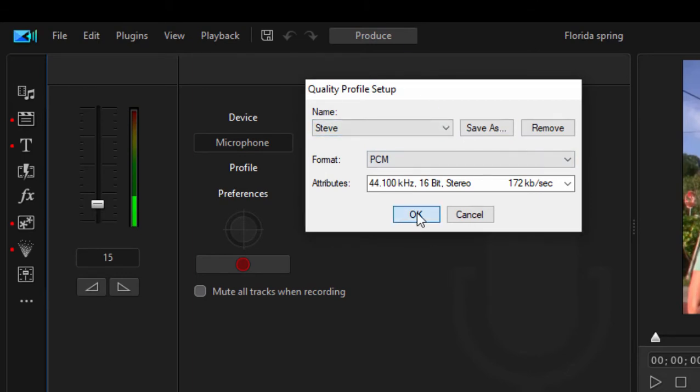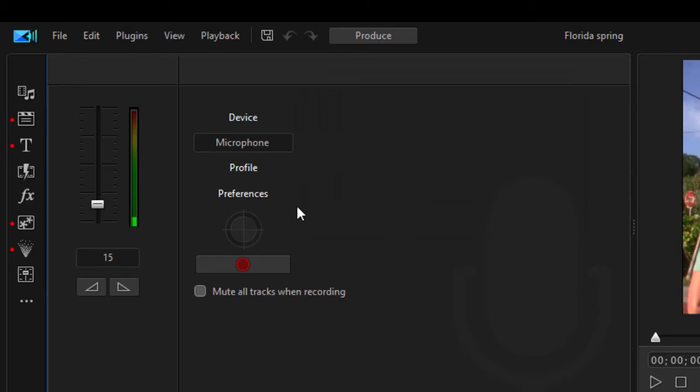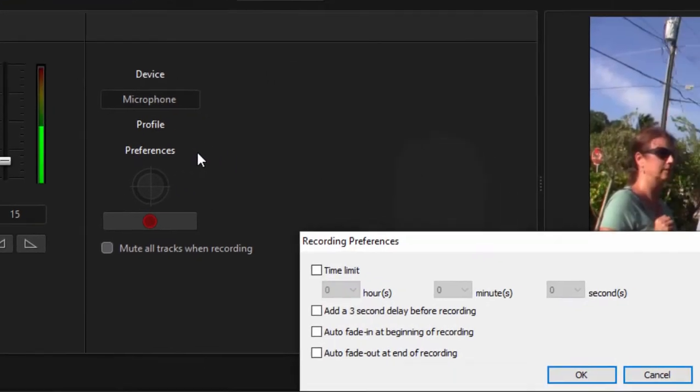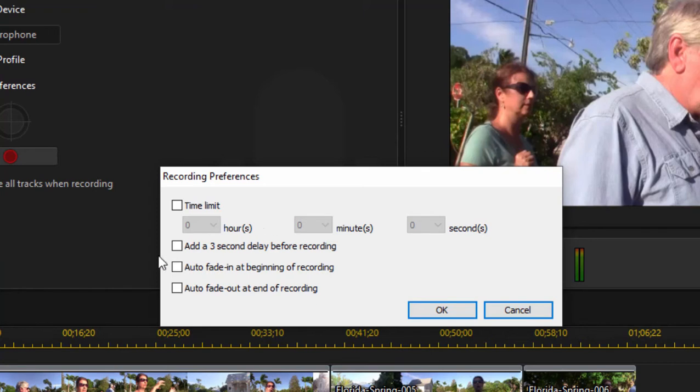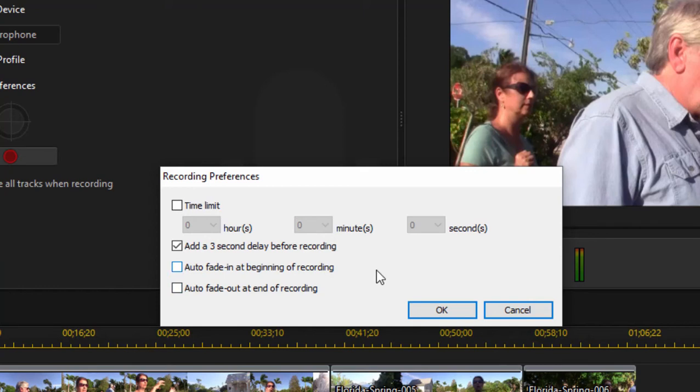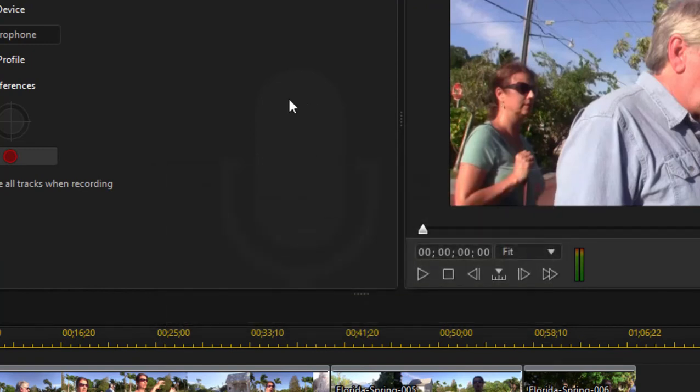We'll click on that and click on preferences here. There are some options for limiting the length of your narration, I'm not sure there would be a value in that, but I'd like to add a three second delay before recording so it's not going to go right into recording. I'll get a three, two, one countdown before it's time. Whether or not you auto fade in and auto fade out are up to you. I don't see much use for those either, but I do like that three second delay before I begin recording. That should be it.